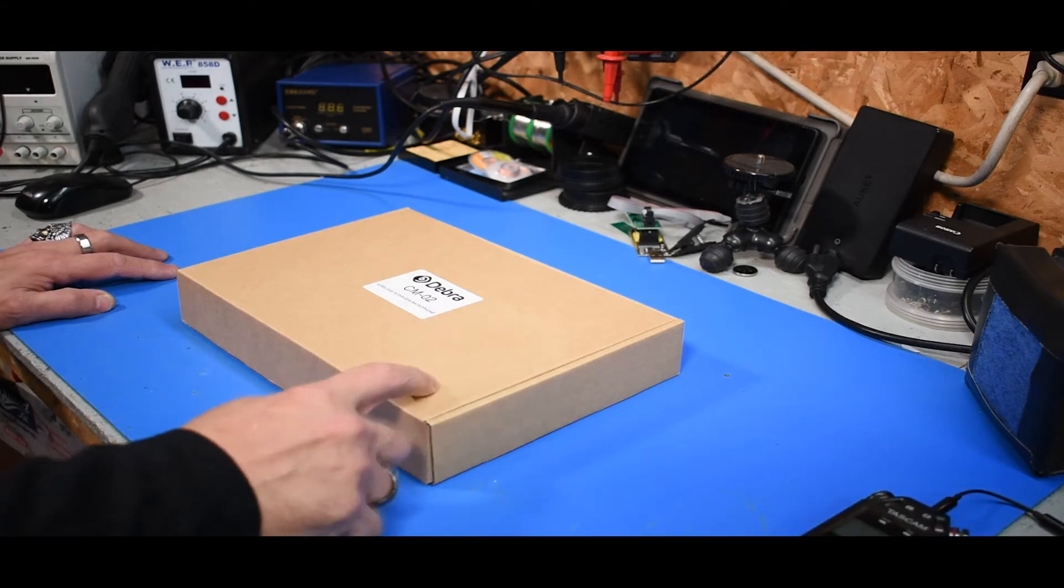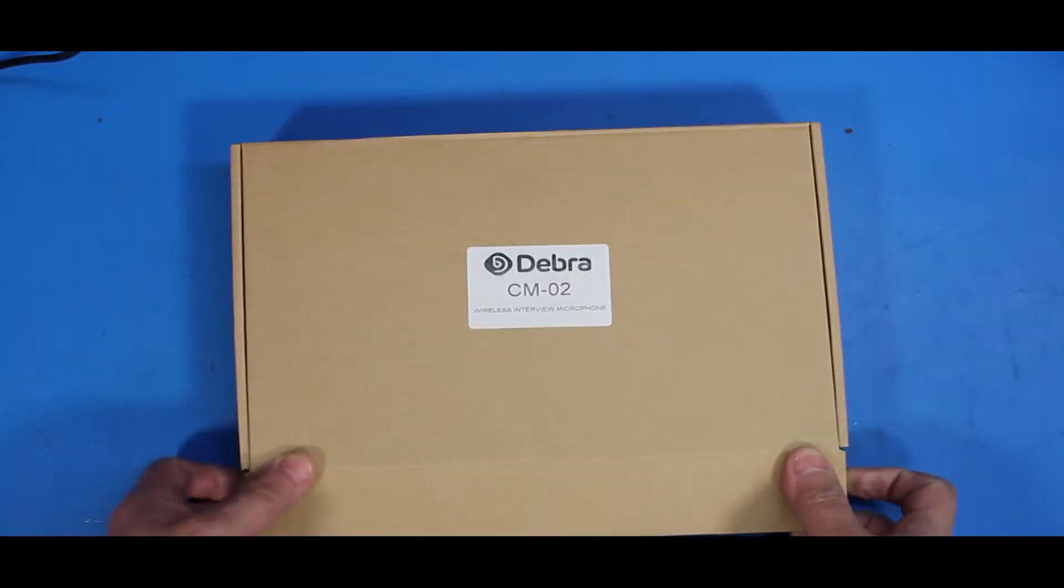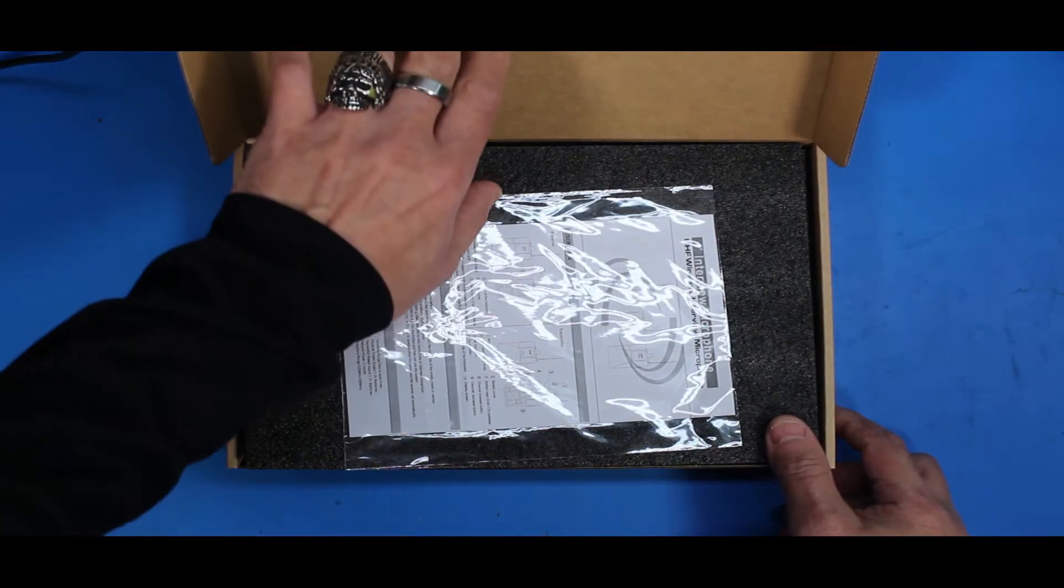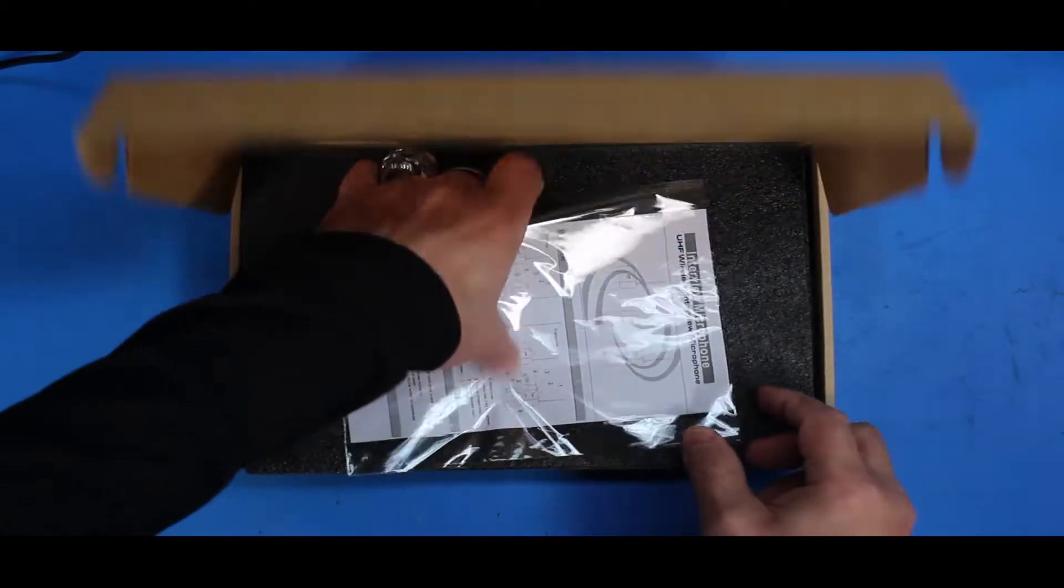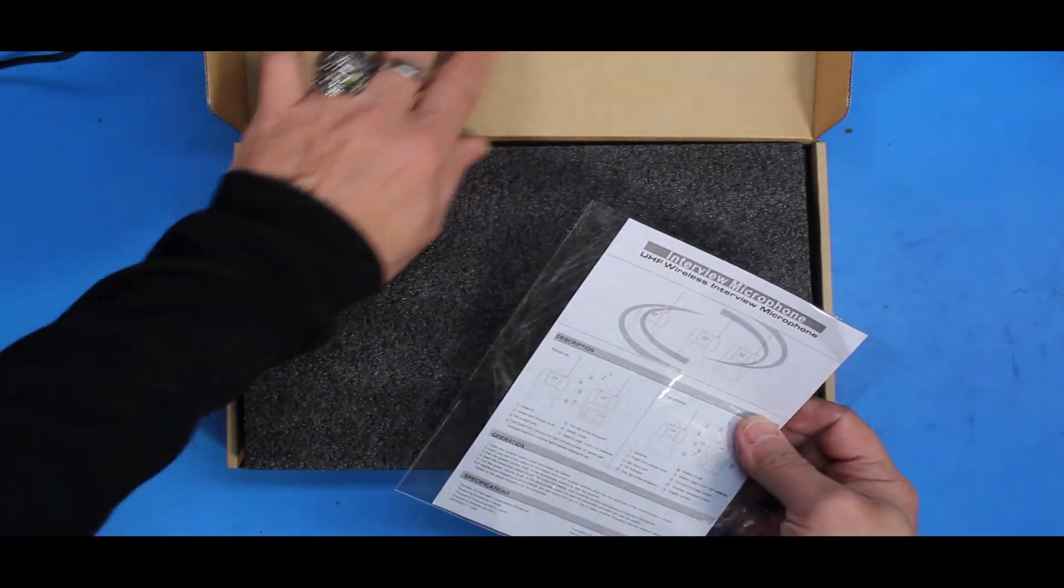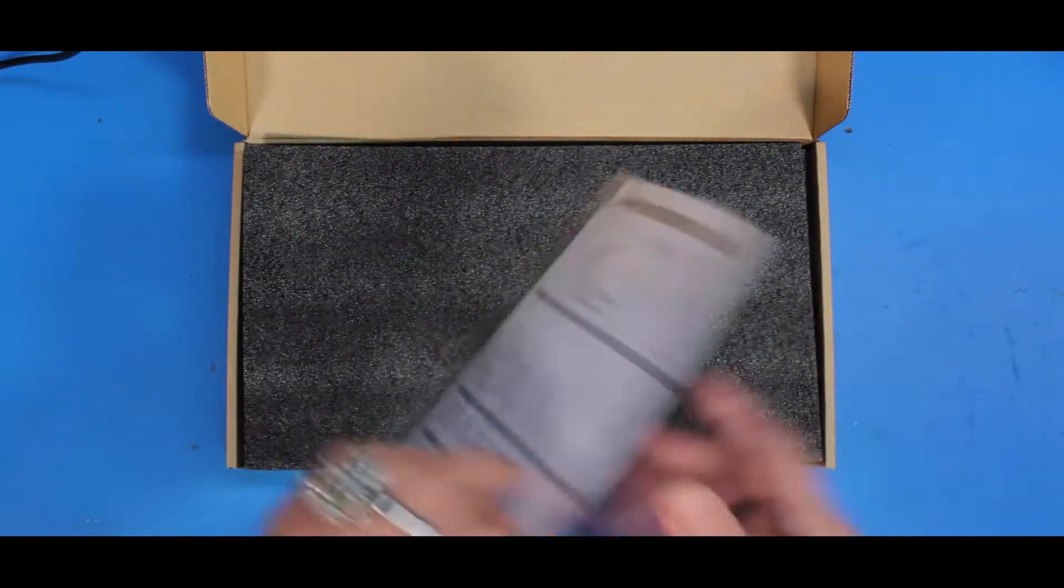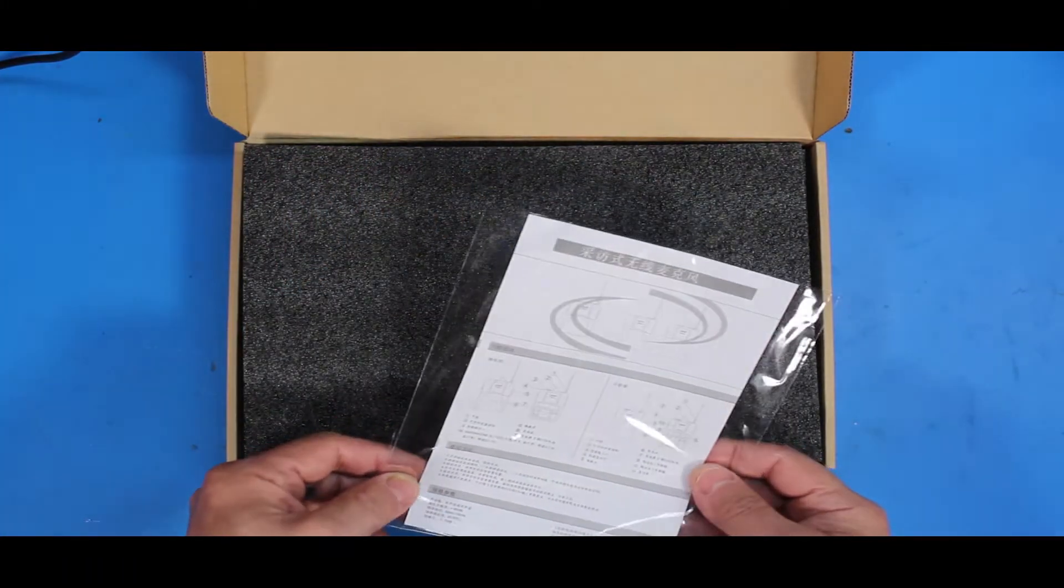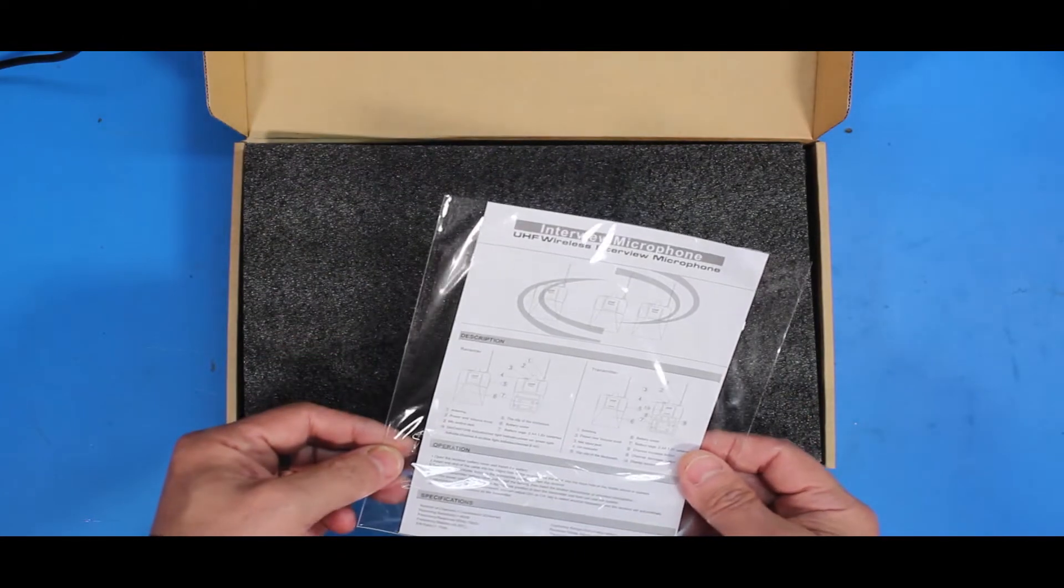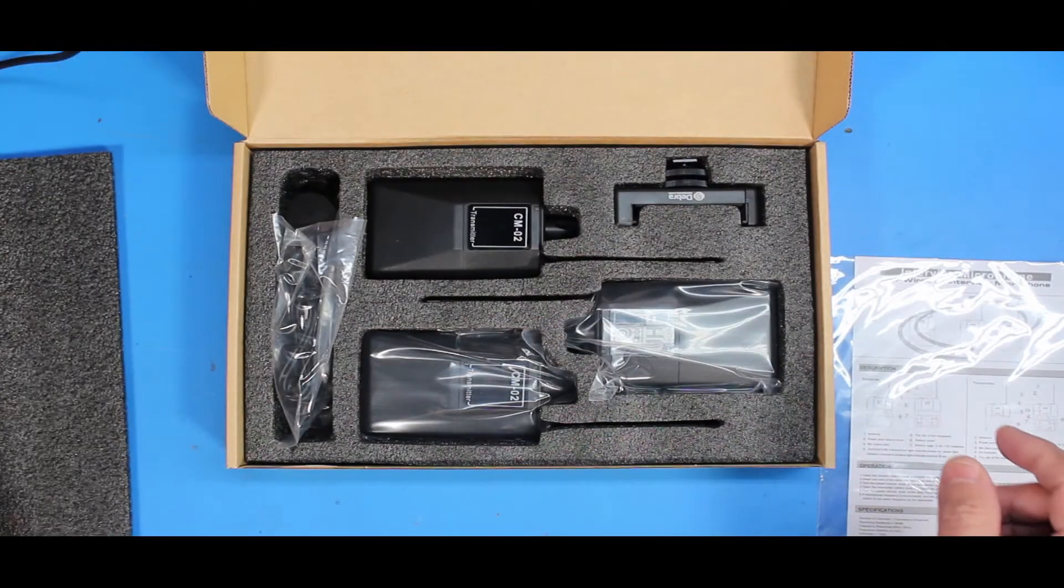So I went and picked these up. These are the cheapest I could find on Amazon. I'll leave a link in the description. They're basically UHF and they have half a decent review on them already. So I figured we'd unbox them and try them out.